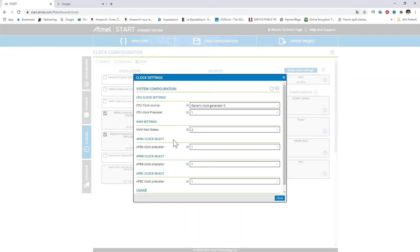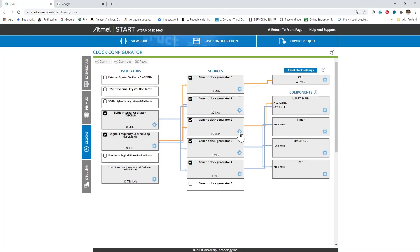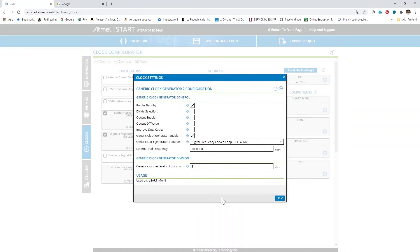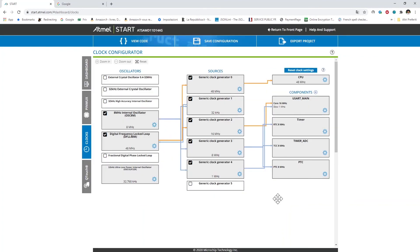Always remember to set parameter of the NVM wait state here at 2 when you pump the CPU up to 48 MHz, otherwise it will not work. Then there is the clock generator 2 here which is connected to the DFLL and is divided by 3 here in order to achieve the 16 MHz.